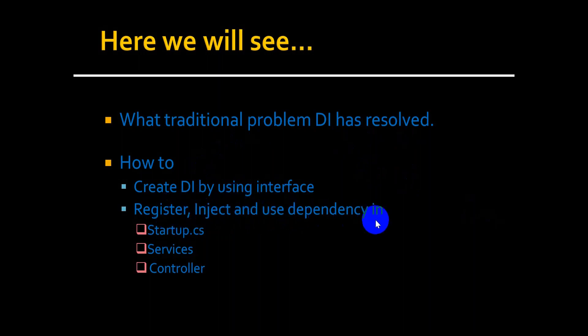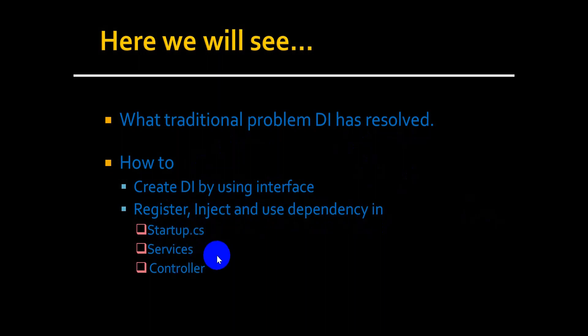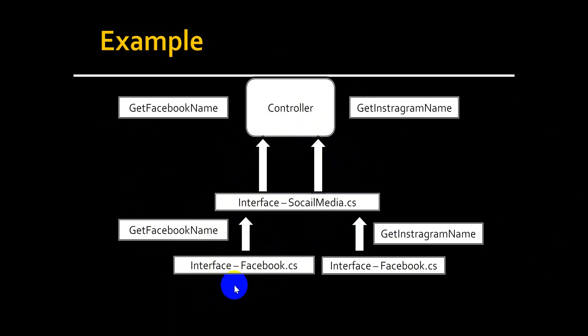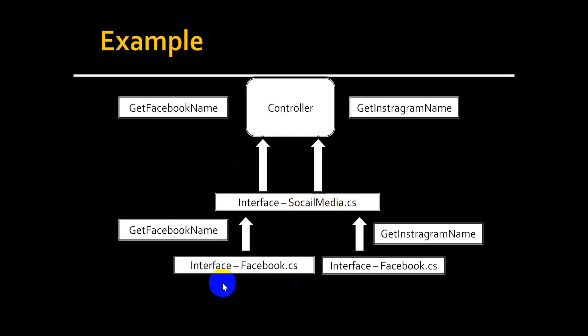How we can register, inject and use dependency injection in startup.cs, services and controller. Let's understand dependency injection using an example. We will create a service Facebook and a social media service. Here Facebook service will inject into the social media service and social media service will inject into the controller.